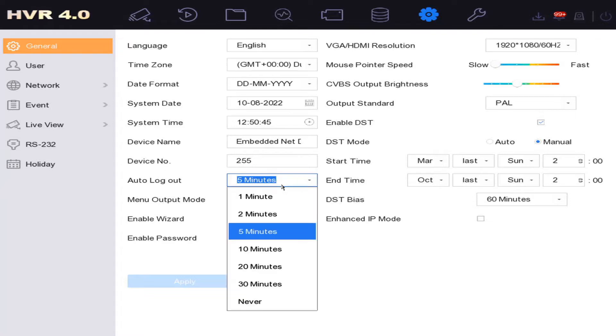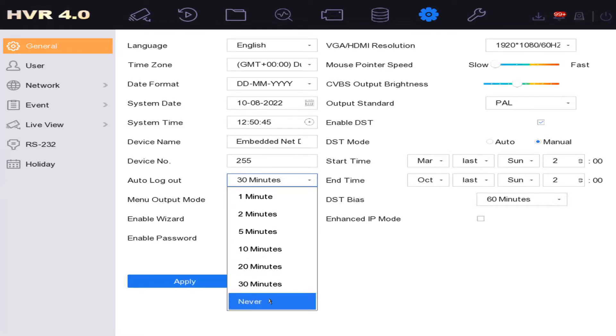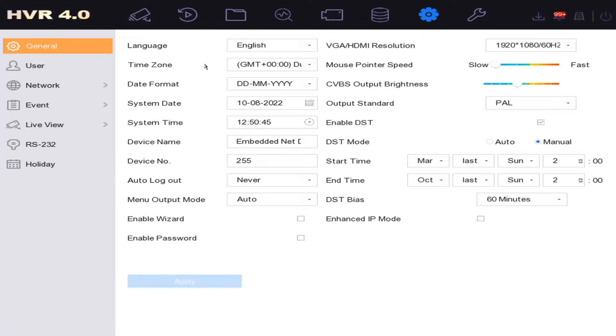So you can change this to 30 minutes or never, or what you could do is actually just disable the password. Okay, you click on yes, we click on apply. So disabling the password means if...